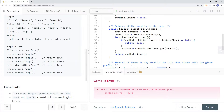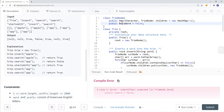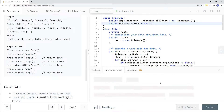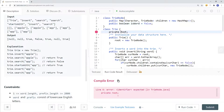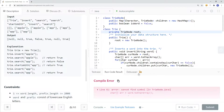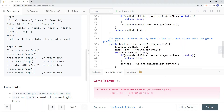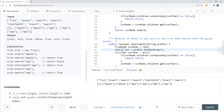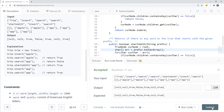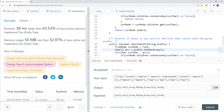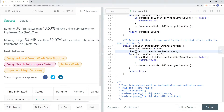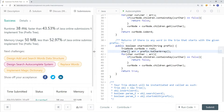After fixing a couple of minor type issues in the code, we submit and it passes successfully. The time complexity is O(n) where n is the number of characters we want to insert or search.